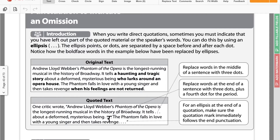You can also use a dot dot dot at the end of a sentence, plus a fourth dot for the period. If you do it at the end of a sentence, you need to use four dots because you have the period along with the three dots for the ellipsis. For an ellipsis at the end of a quotation, make sure the quotation mark immediately follows the end punctuation — just like when you're using a quote without ellipses, the quotation marks always go after the period. Because it's at the end of the quote, we still have four dots instead of just three.